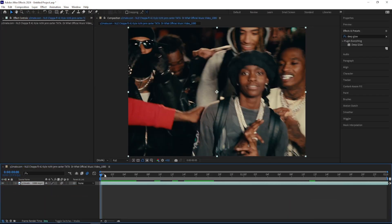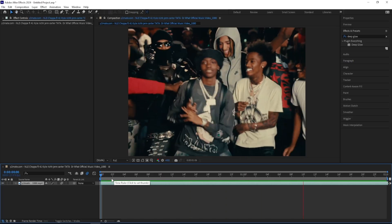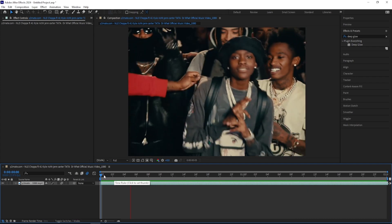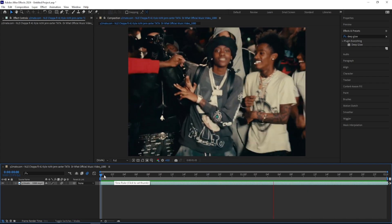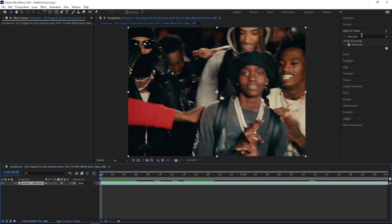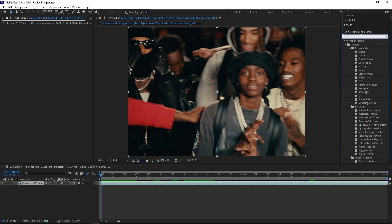So I'm in After Effects and right here I have my scene from this Nelly Chopper music video. I really hate this song but the video is cool so I'm gonna use it. Let's get straight into it and I'm gonna add on the first effect called Sapphire Shake.